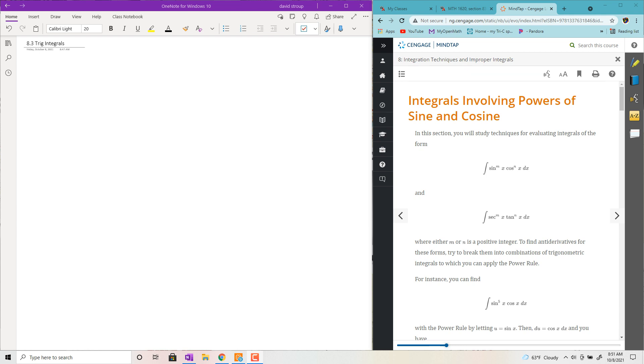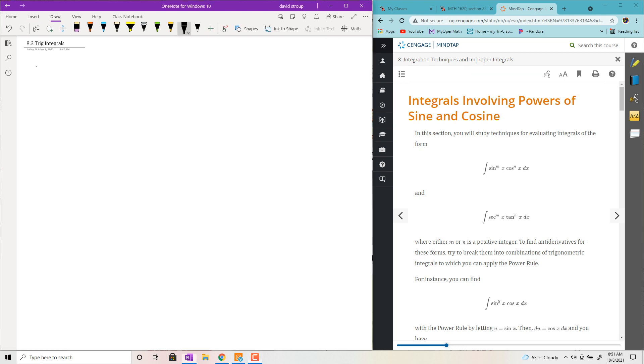Welcome back. This is section 8.3 in Calc 2. We're going to deal with trig integrals today, and we'll begin with some helpful identities for our journey.